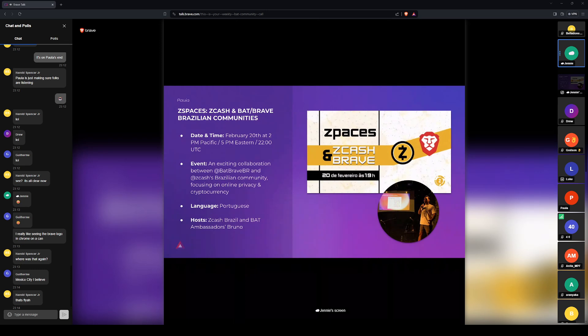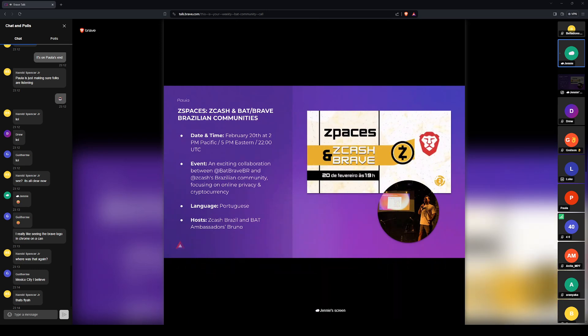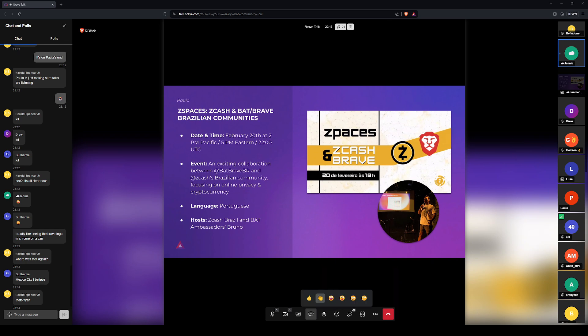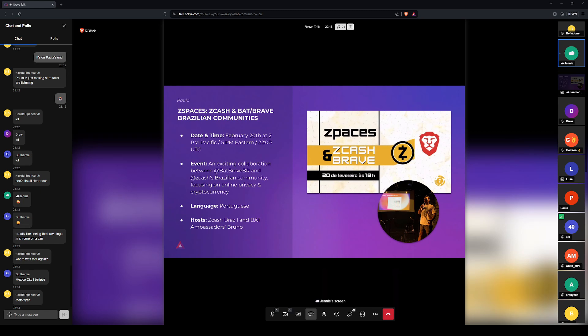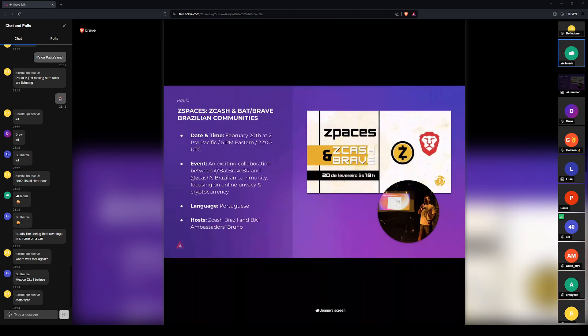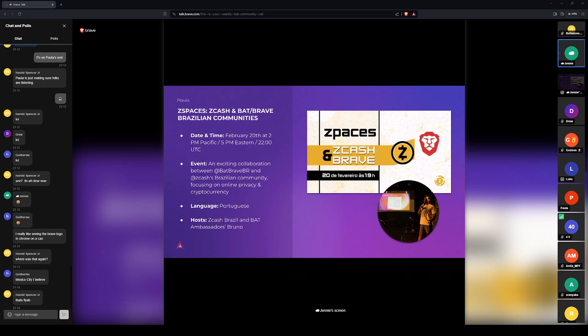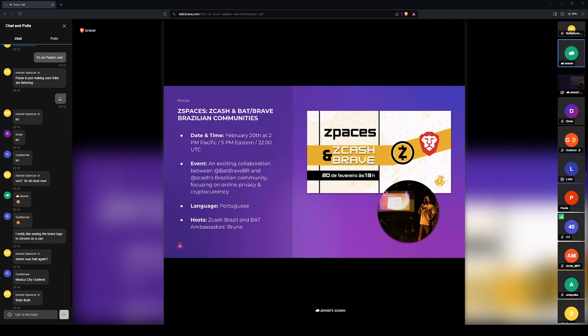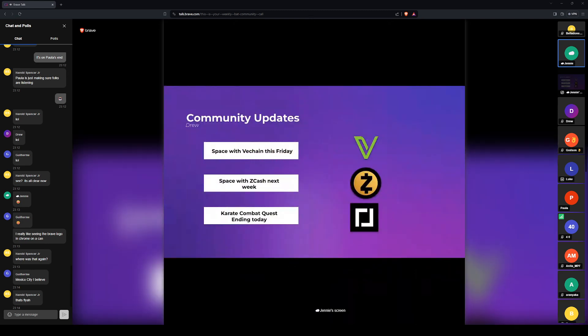So right now, at this same time, Zcash Brazil and BAT Ambassadors will be hosting a space on X with Zcash. This event is an exciting collaboration between BAT Brave Brazil and Zcash's Brazilian community, and their discussion will be focused on online privacy. So if you speak the language, feel free to hear the recording later. And that's all for my time.